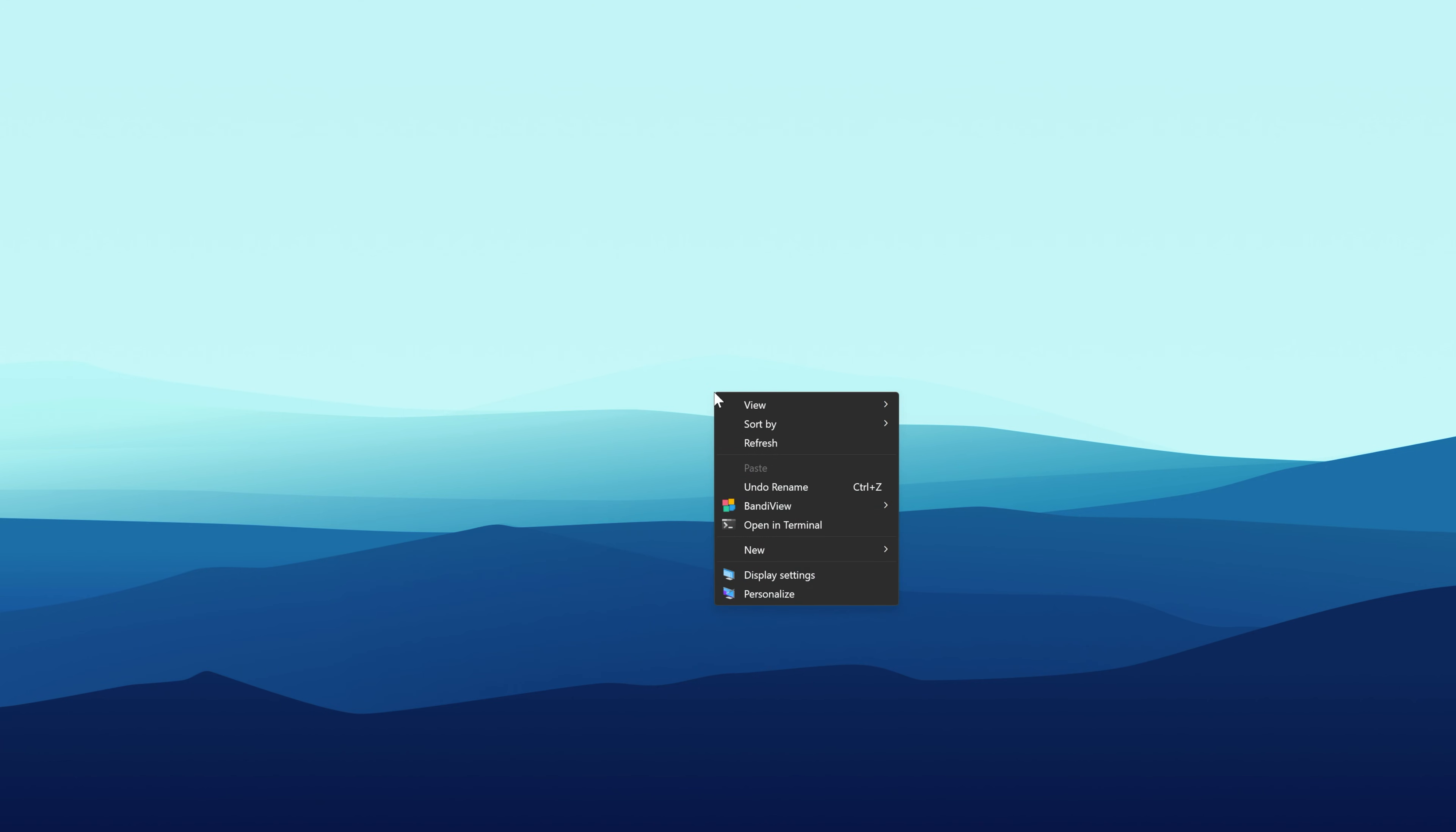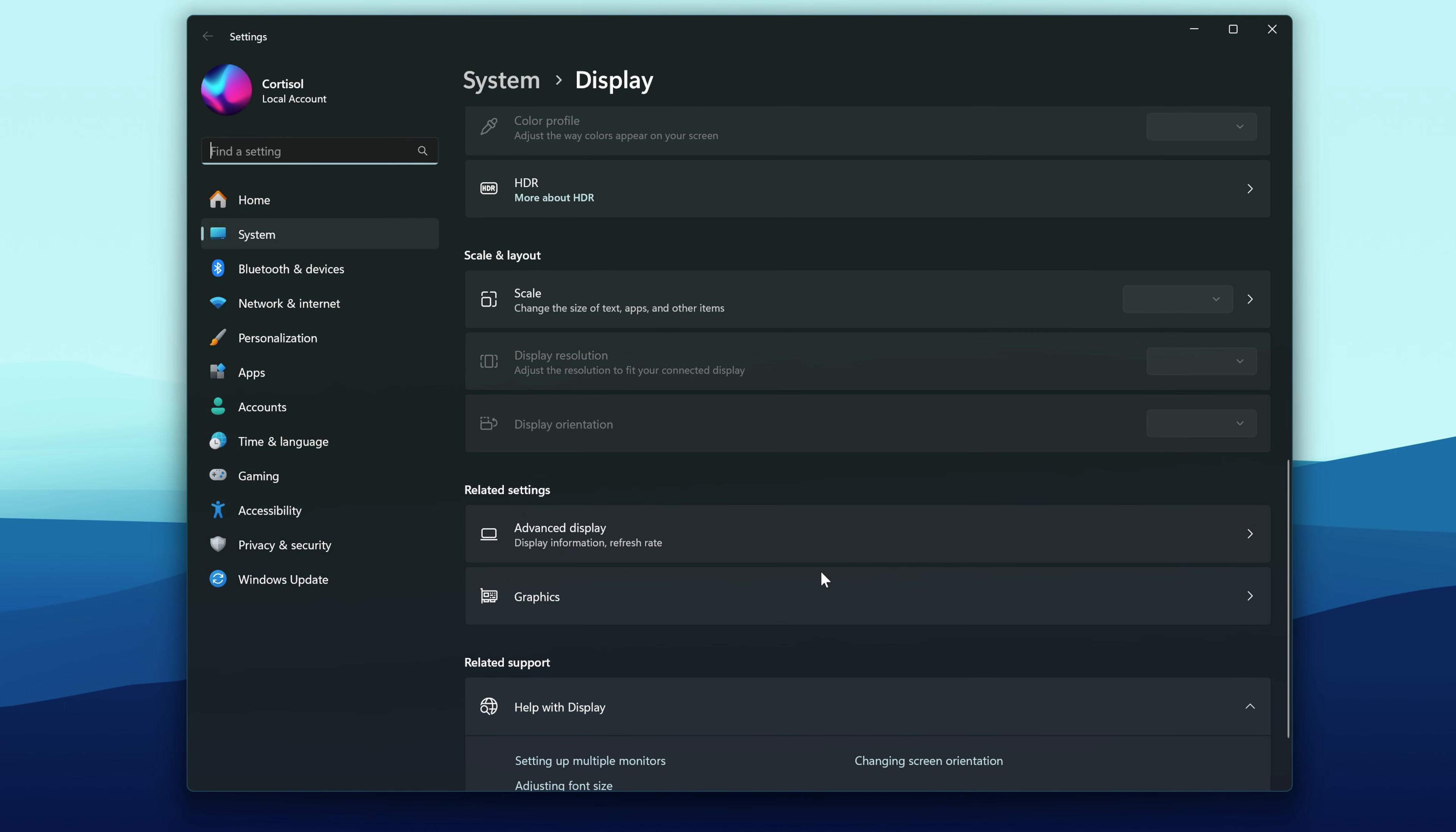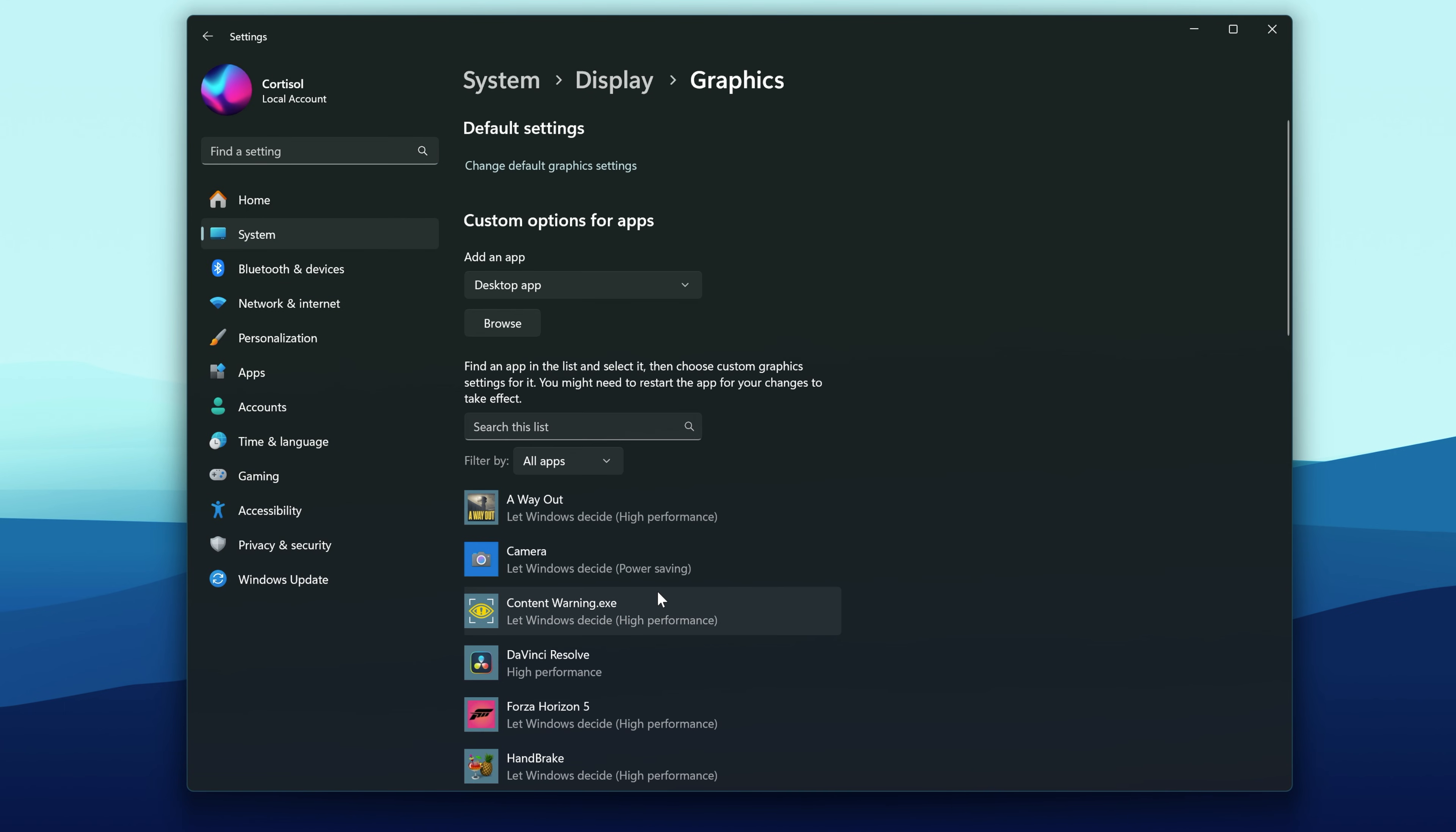To fix it, right-click on your desktop and select Display Settings. Next, click on Graphics Settings.